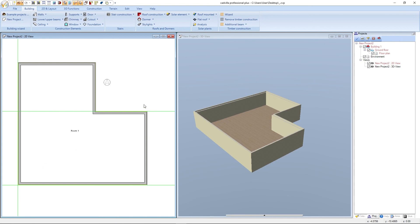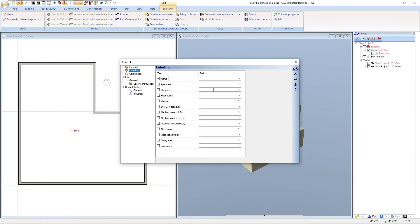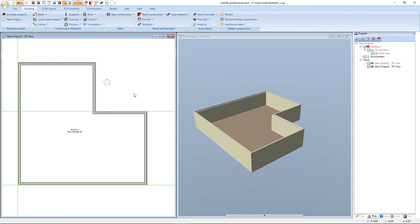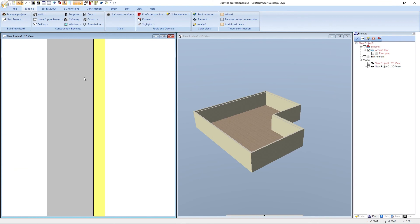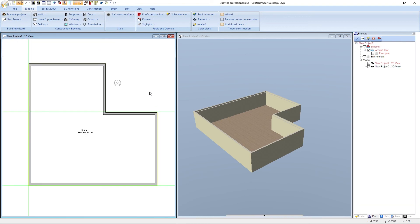In the next step we display the floor area in the room labeling. We select the room labeling with a left mouse click, right-click, Properties. We click on Labeling, select Floor Area, and enter the prefix FA. We confirm with OK and press Escape. The floor area is now displayed in the room labeling. If we zoom into the view with the mouse wheel we can see the different layers of our layer construction — the insulation layer on the right-hand side and the concrete layer on the opposite side. We zoom back out and finally deactivate the guidelines.